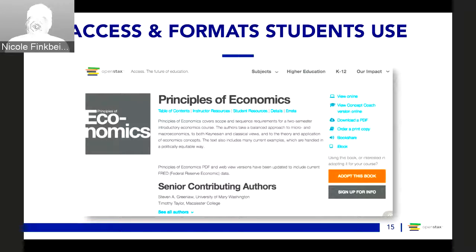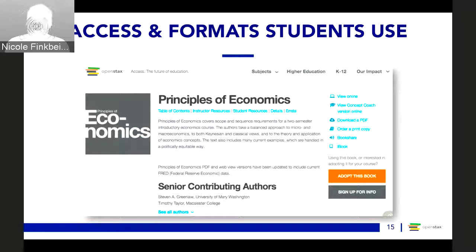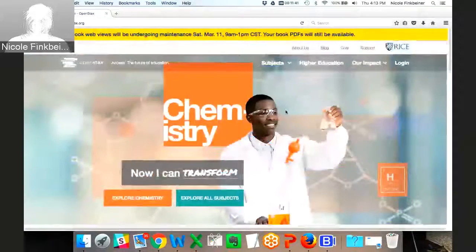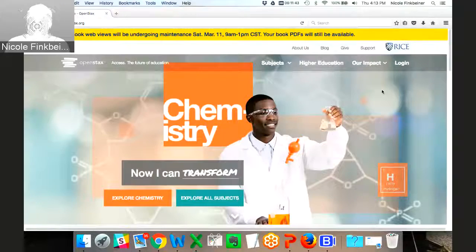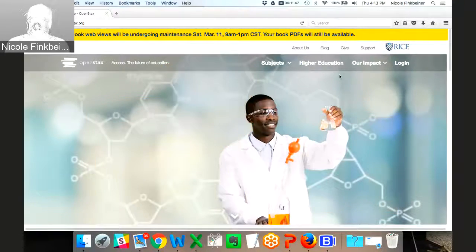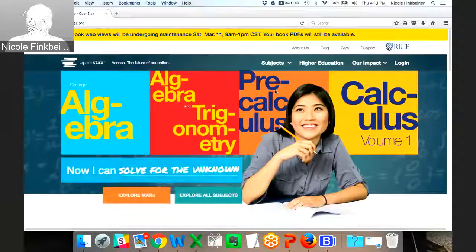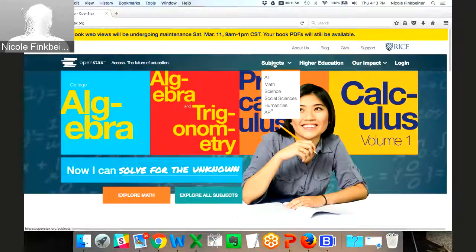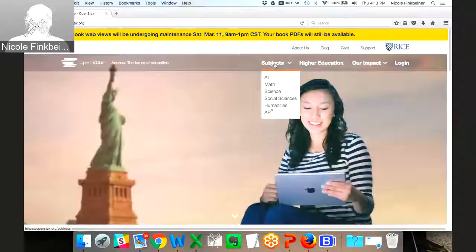It's also really important to look at what formats students actually use and make sure they have access in those formats. I want to show the OpenStax website to give you an idea of how OER works. I am not logged into this website — this is the experience of a student on the first day of class who's been told their book is free online and low cost in print.